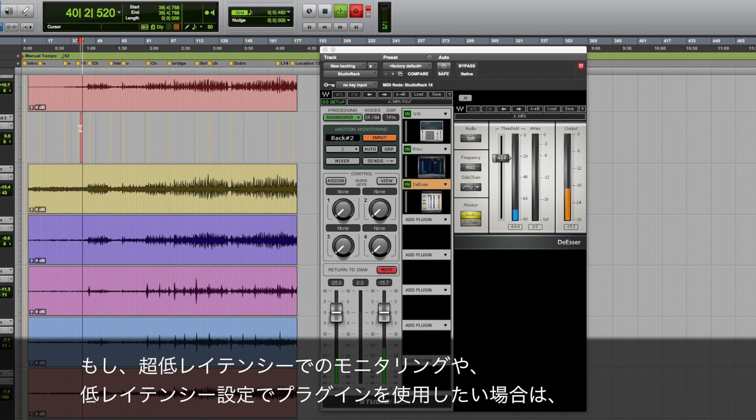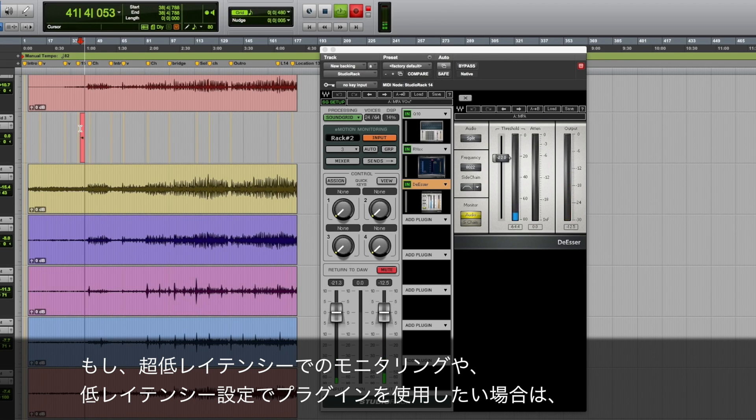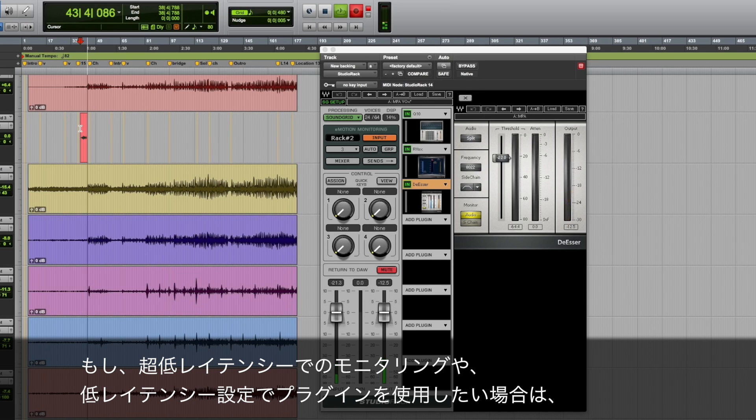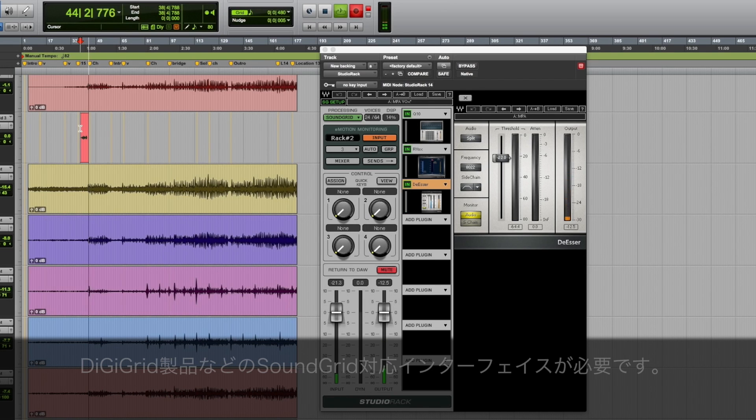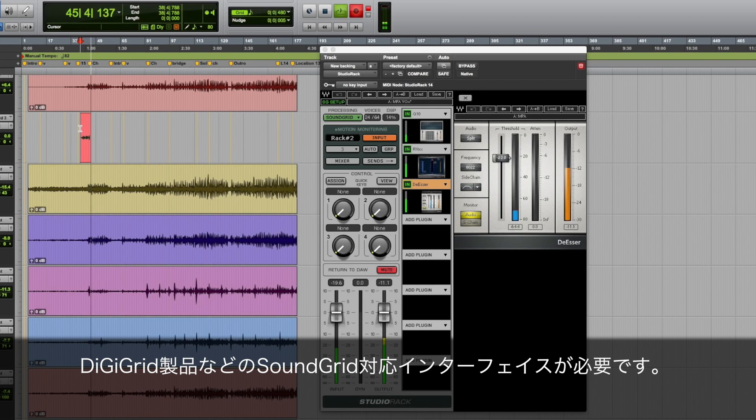It's important to note that if you want extreme low latency and the ability to record with all of your plugins active at low latency, you'll need to be using a SoundGrid compatible I.O.